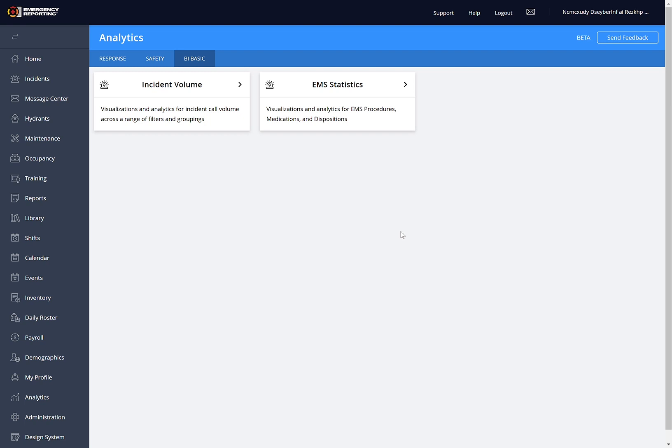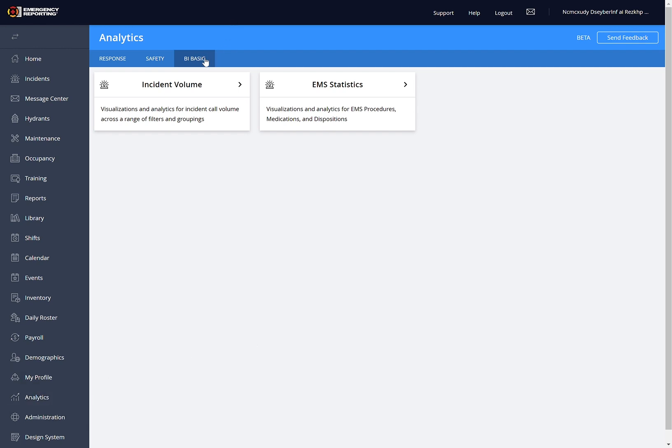Hello, this is Derek from Emergency Reporting. This video will go over general navigation and features in our new BI Basic product. To get there, we just click on the Analytics tab in ER and on the BI Basic tab on top.